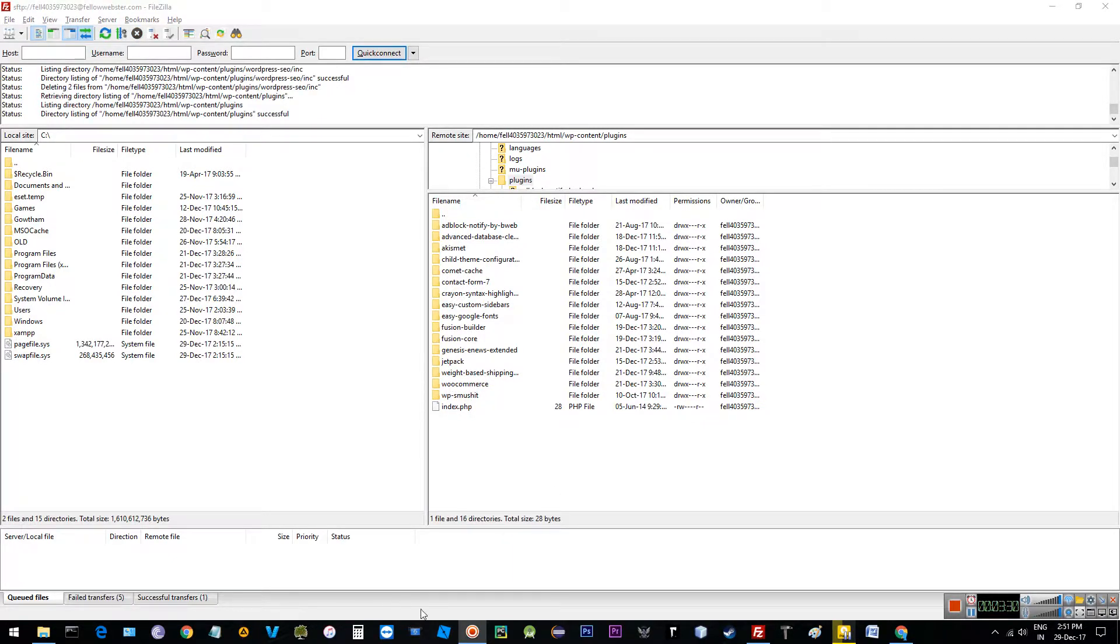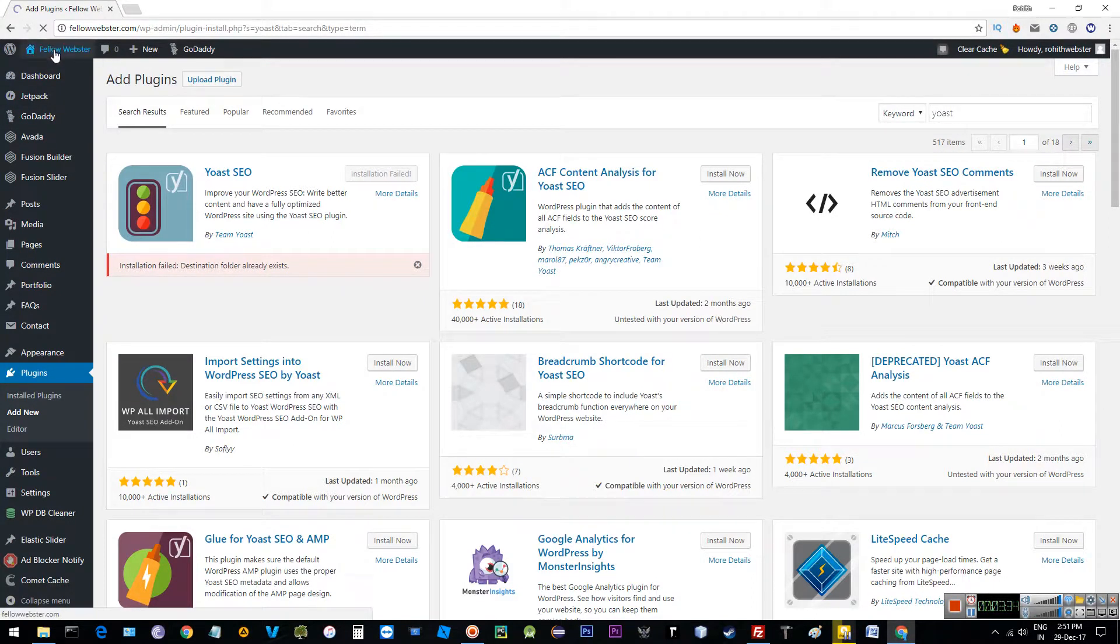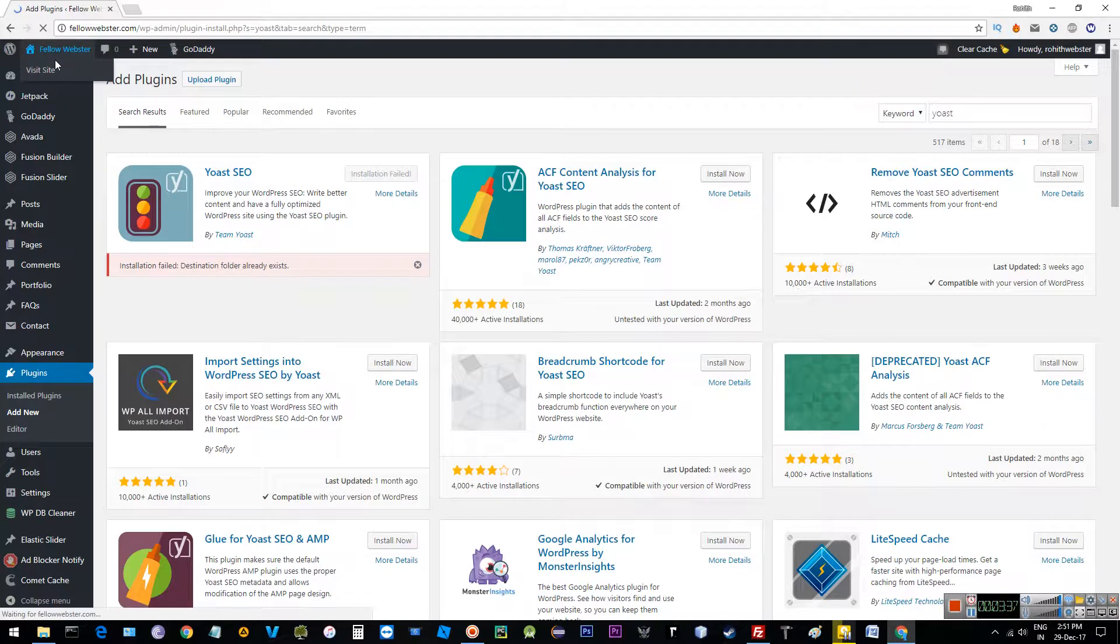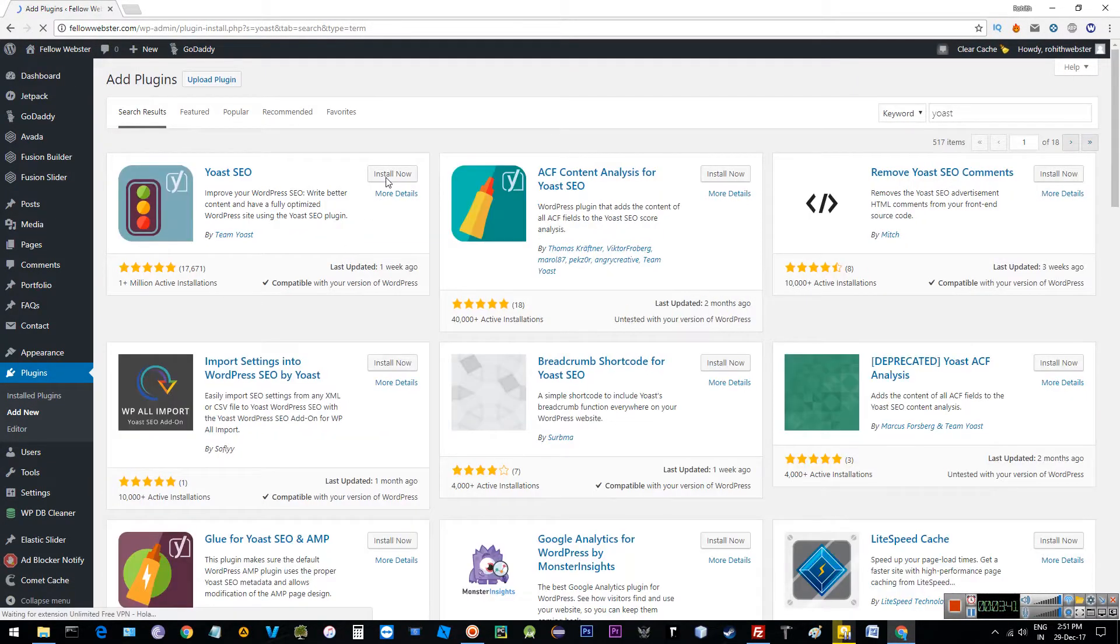Once the folder is deleted, go to the plugin installation page, then refresh the page and try to install it again.